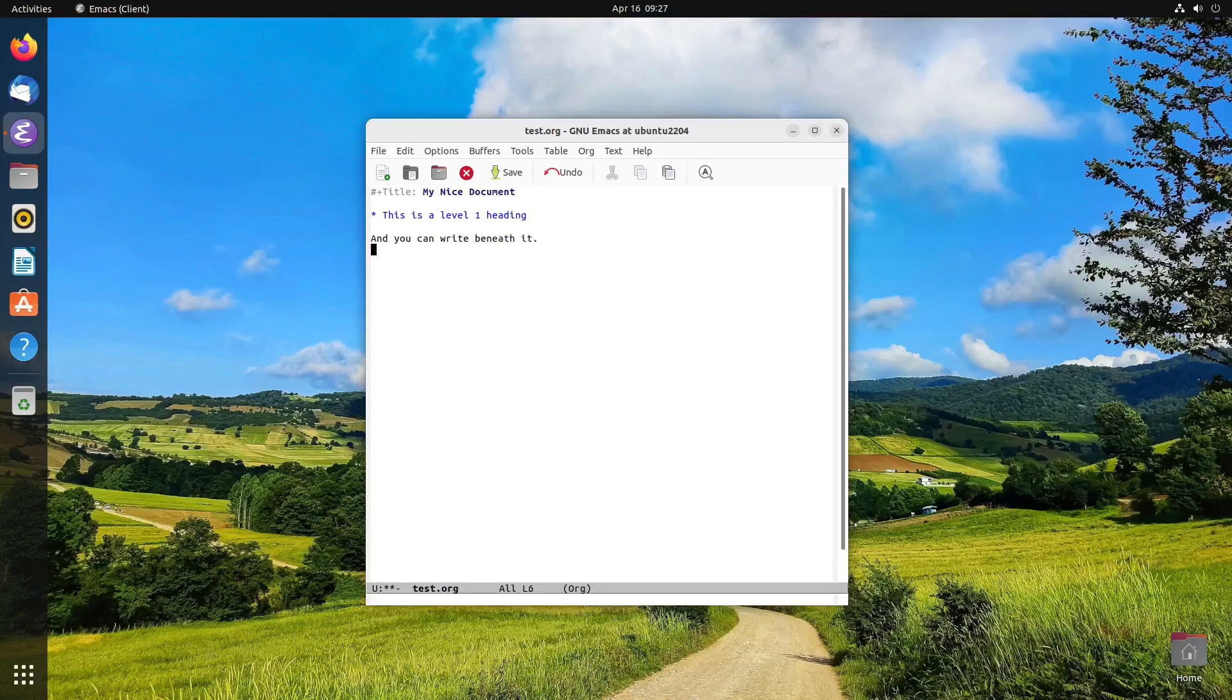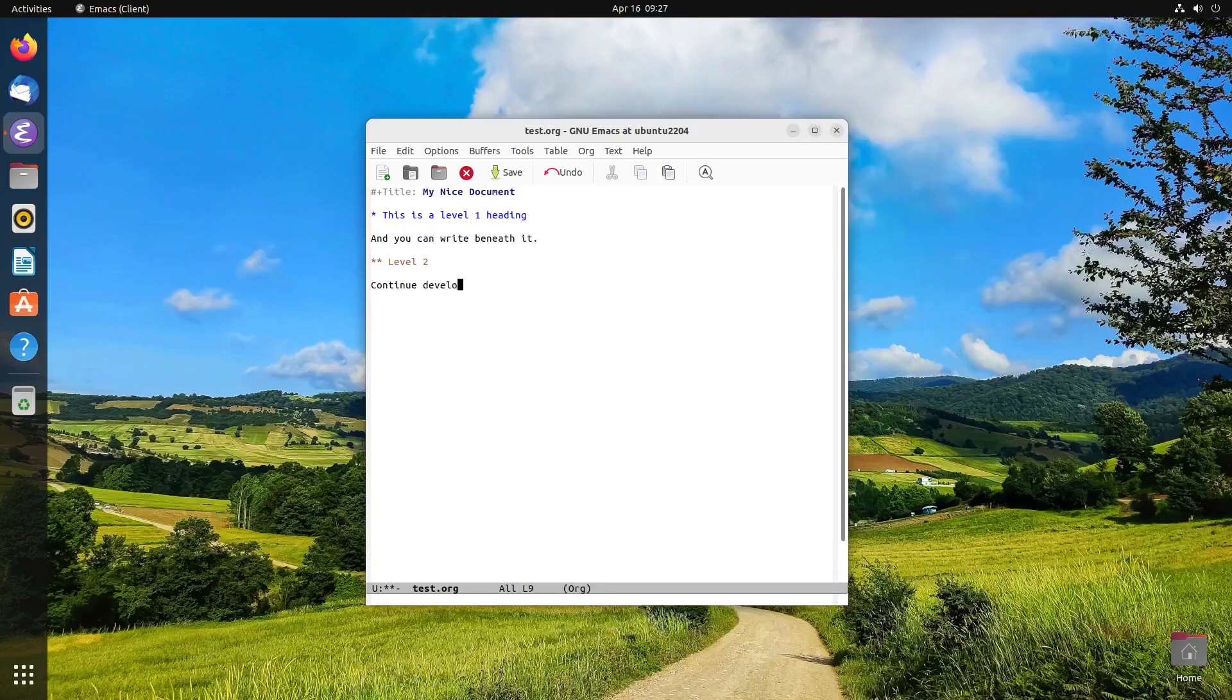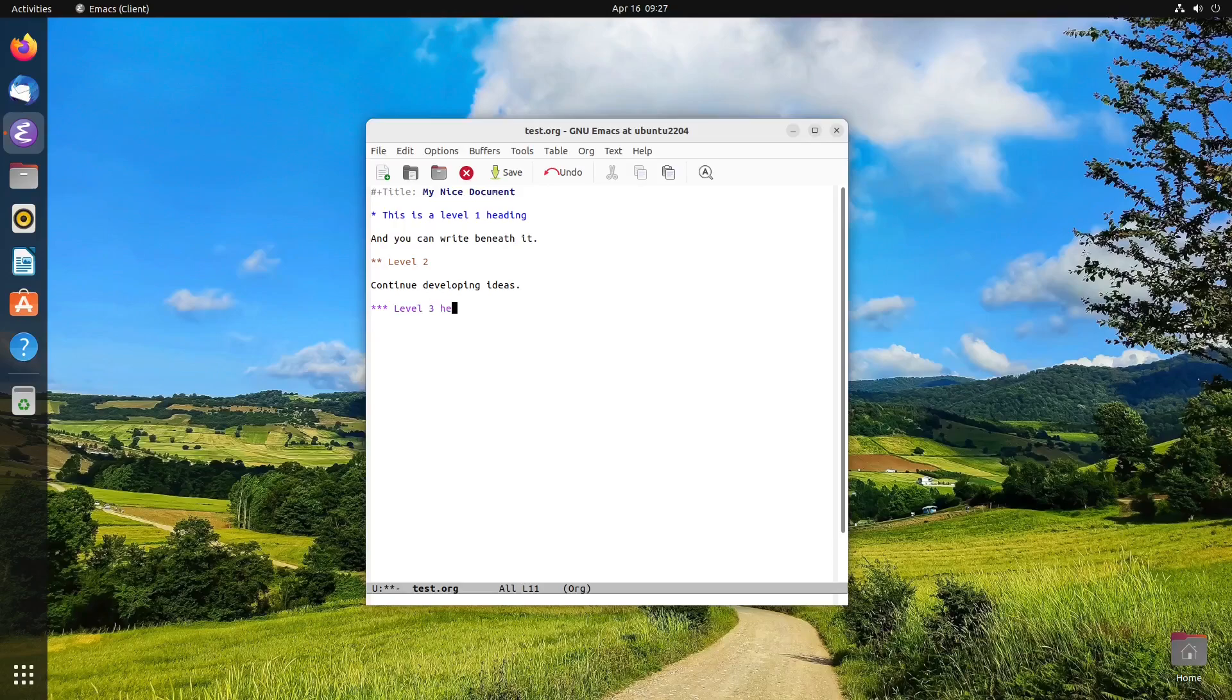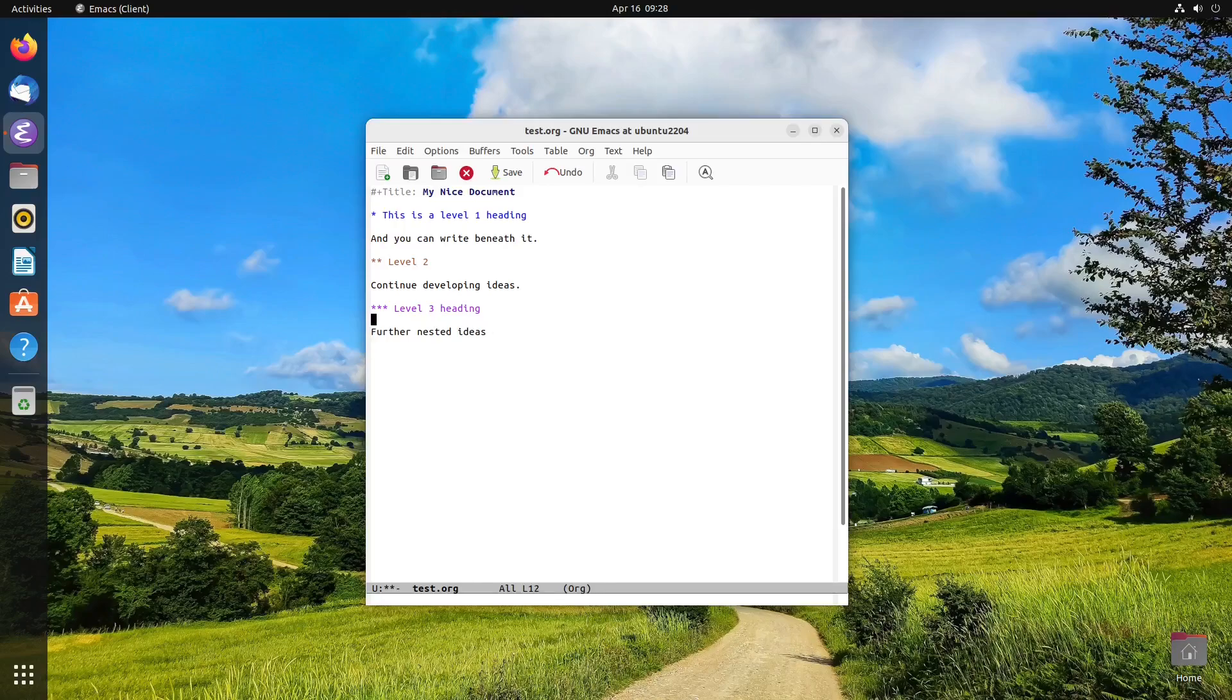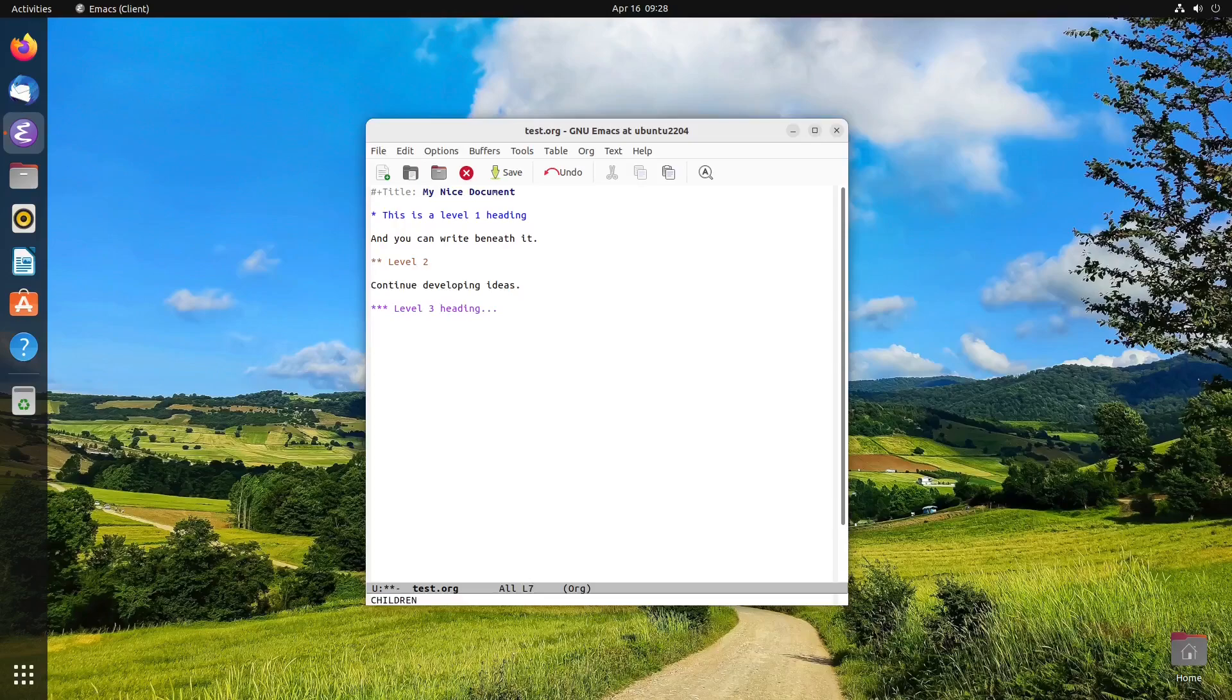And then you might have your level two, continue developing ideas. And then level three, let's say level three heading, further nested ideas. And then, you know, you can collapse these at various levels using the tab key.